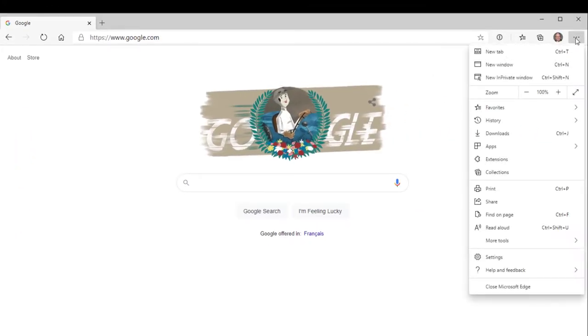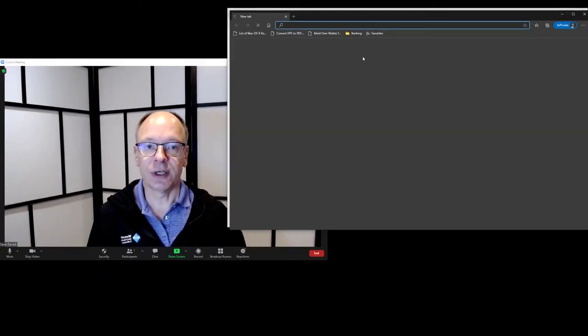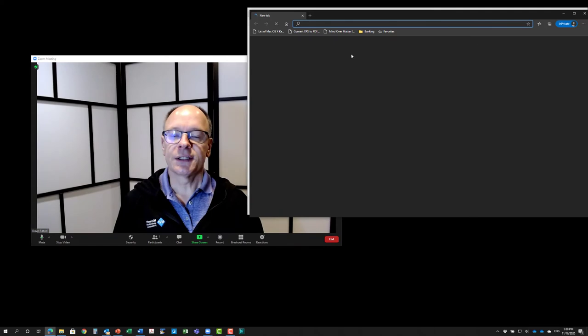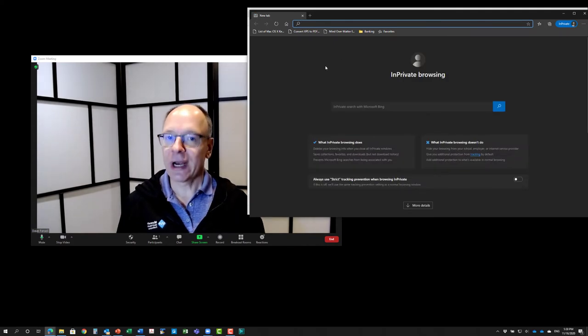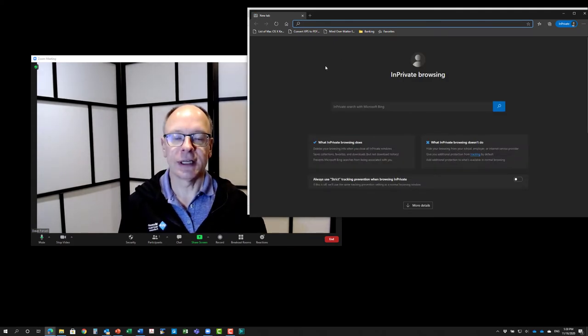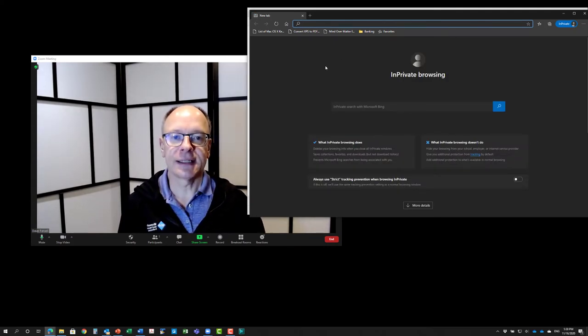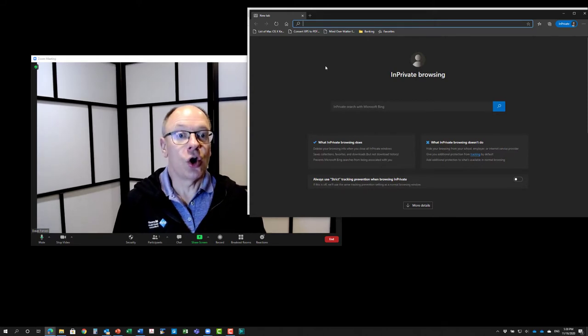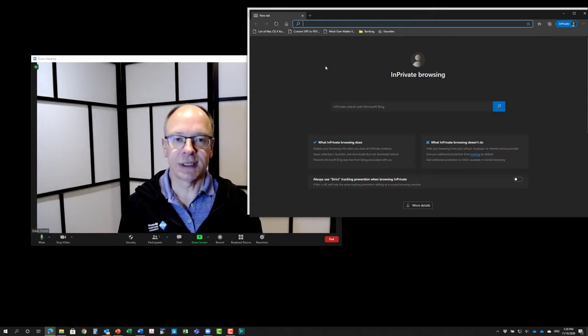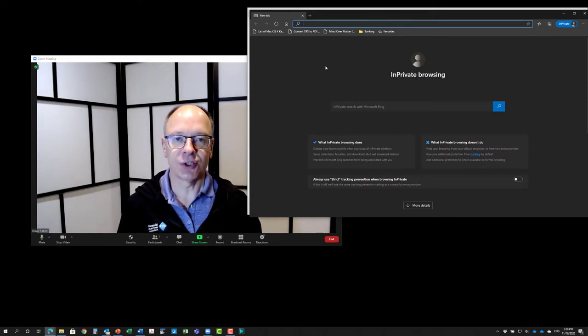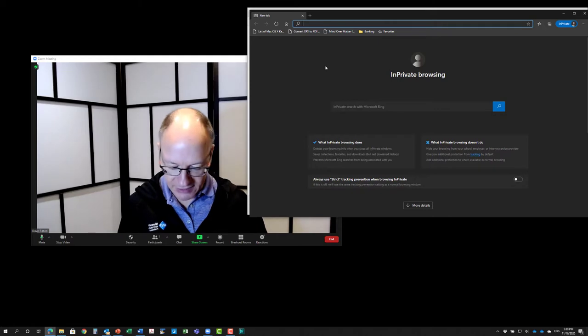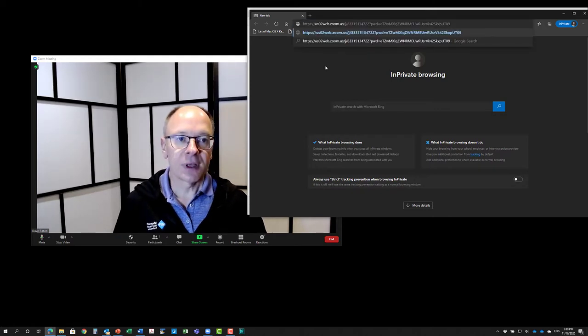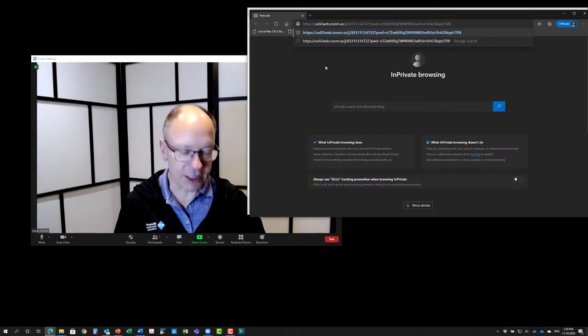I'm going to say open a new in-private window. Now if you're using Chrome, it's called an incognito window, and what it does is it opens a window where it does not have you logged in as any user, so it doesn't know that you're logged in or what applications you have. Now I'm going to paste my link in there and hit enter.